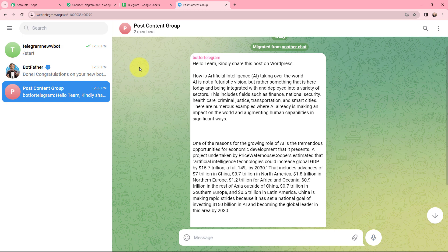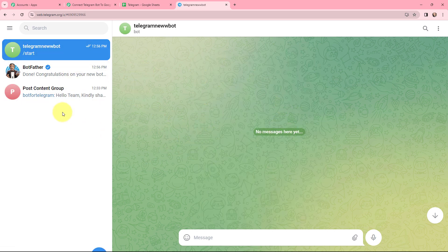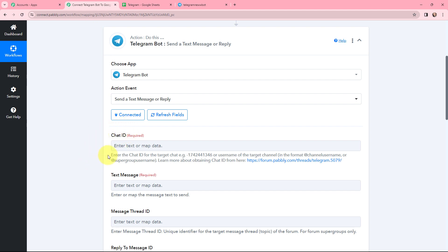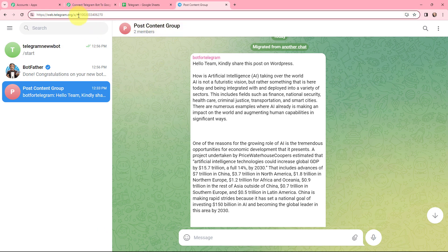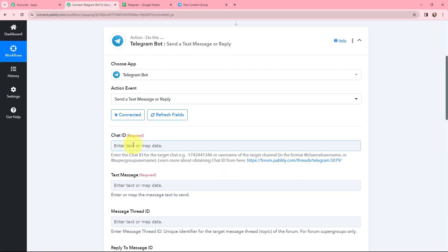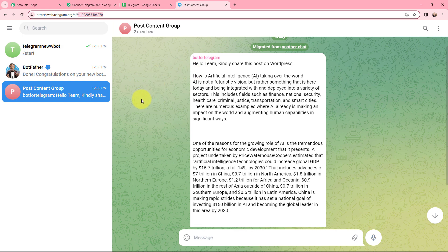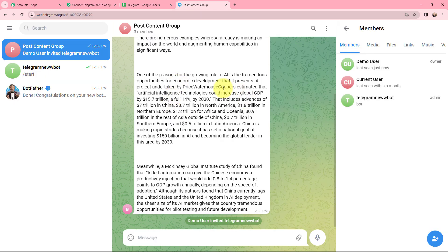Going back to Telegram, I can see the new bot I created. Pabbly Connect is asking for a chat ID for the target chat. In my Telegram group named 'Post Content Group,' the chat ID is visible in the URL — I copy it and paste it into Pabbly Connect. Since the bot is not yet a member of the group, I add the bot as a member and make it an admin so it can send messages. The Telegram bot has now been successfully added as an admin in the group.